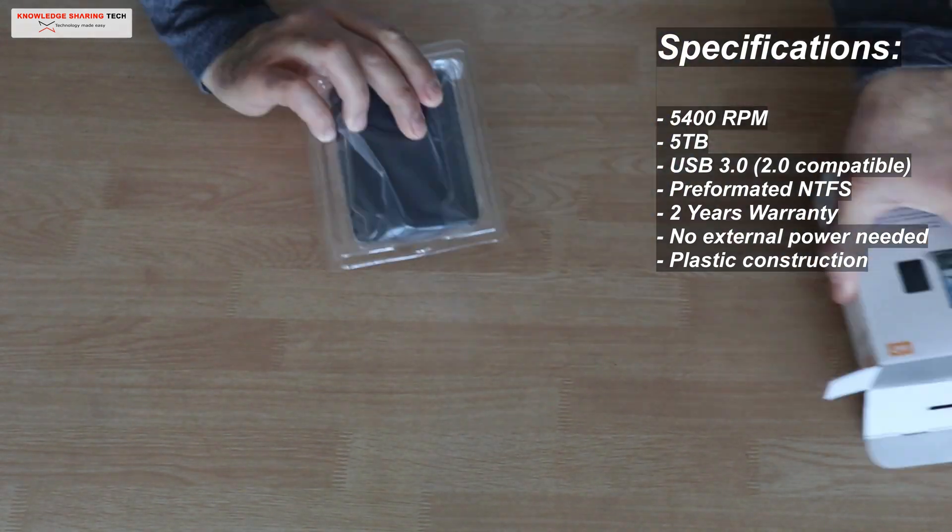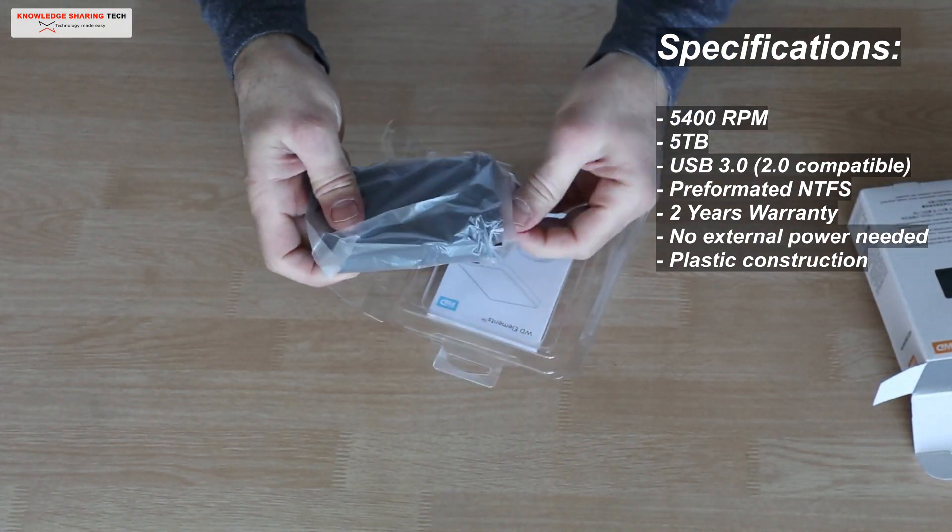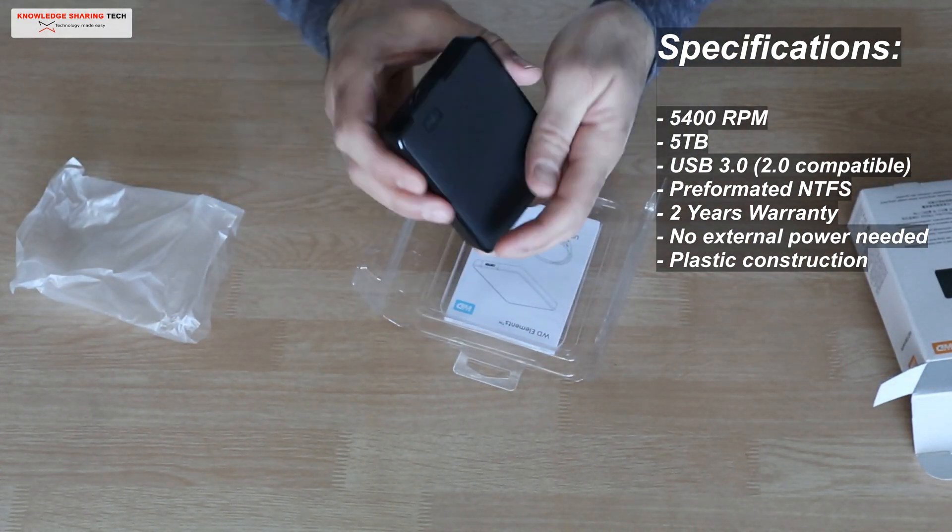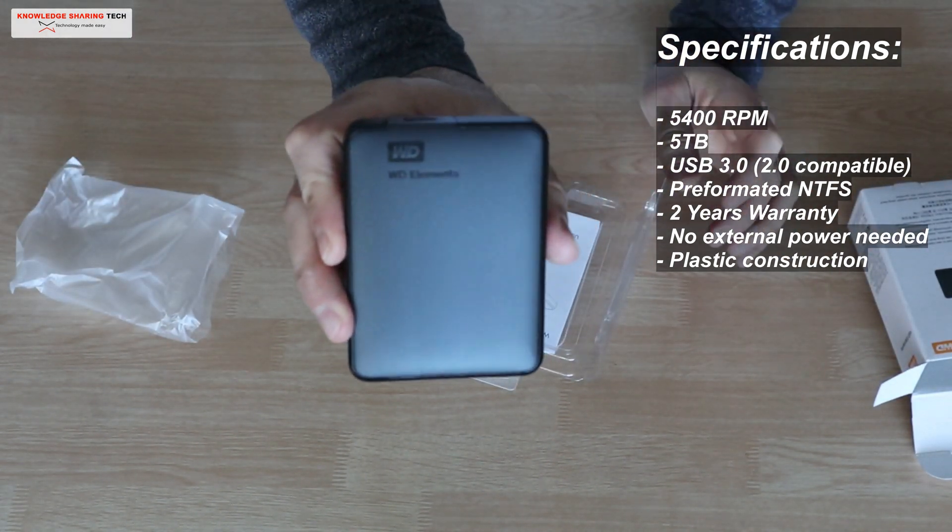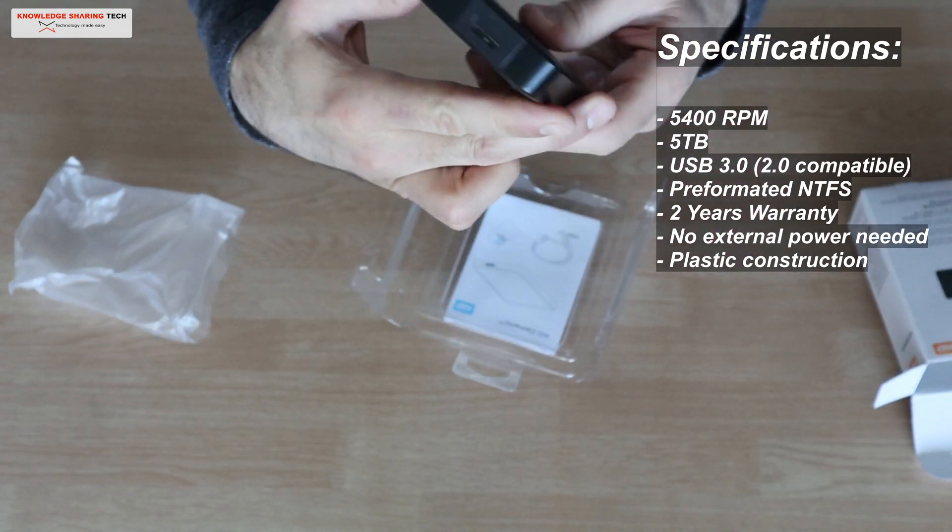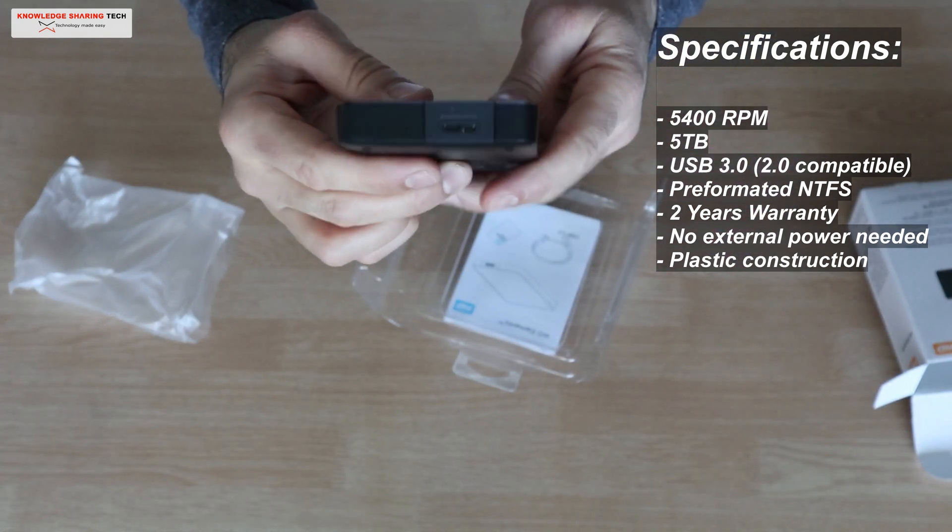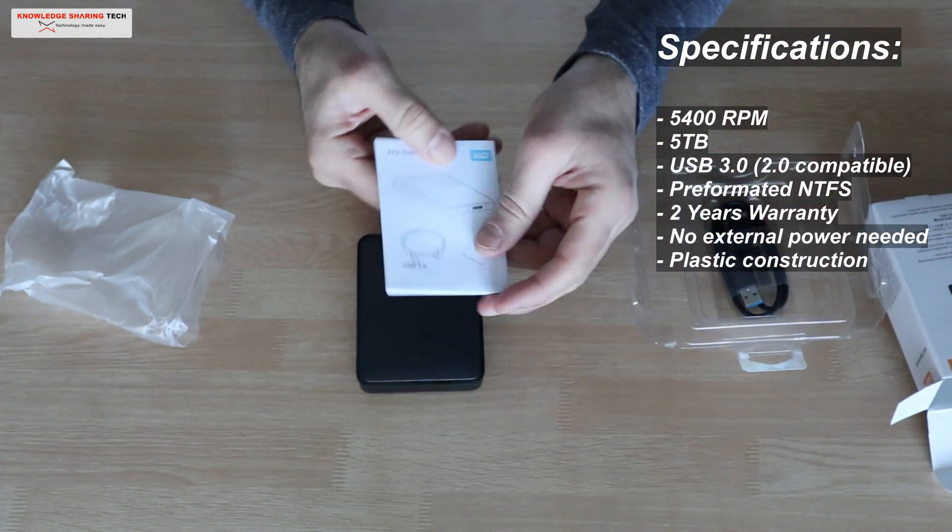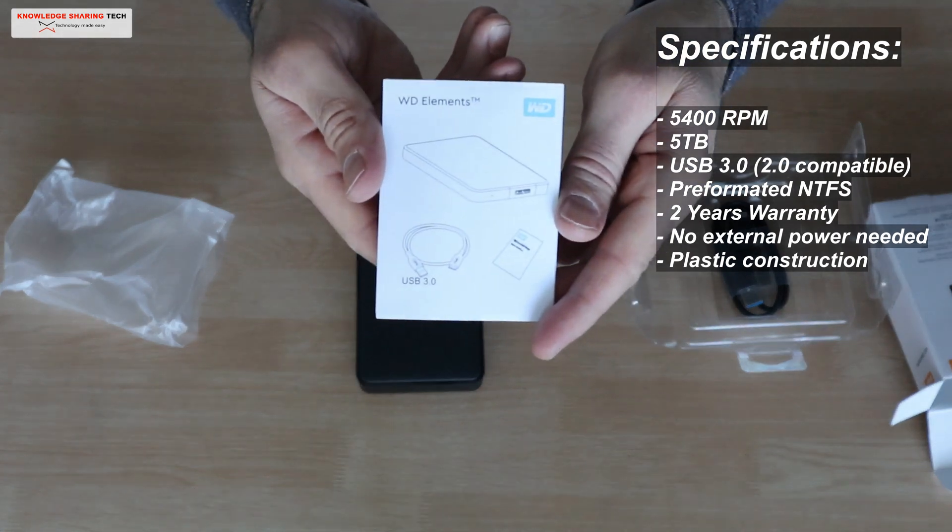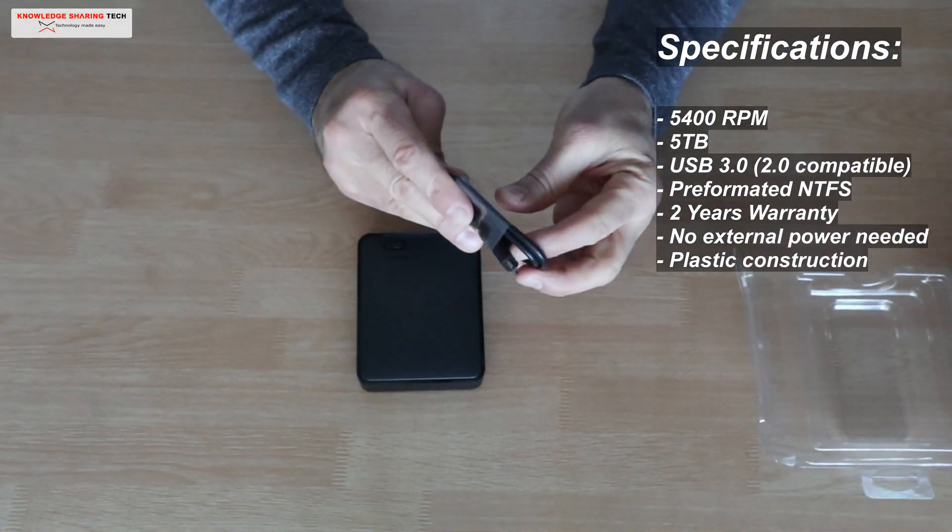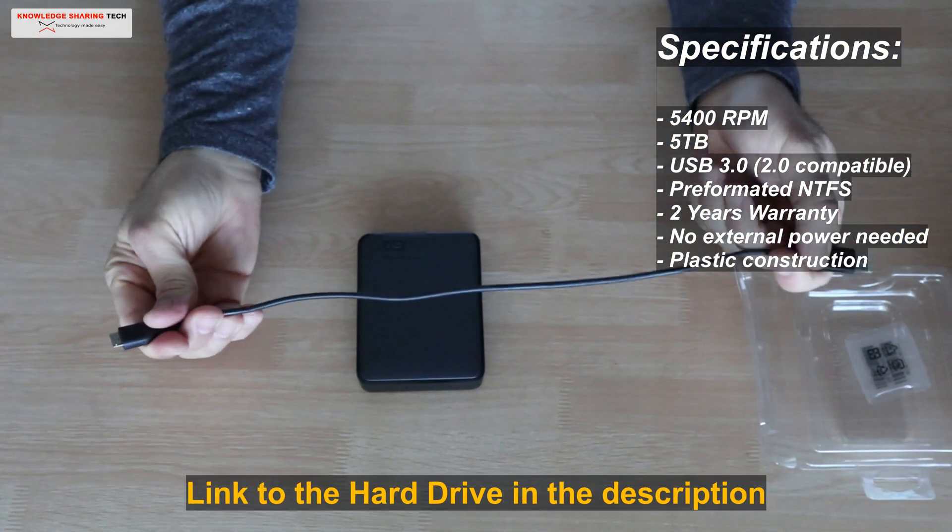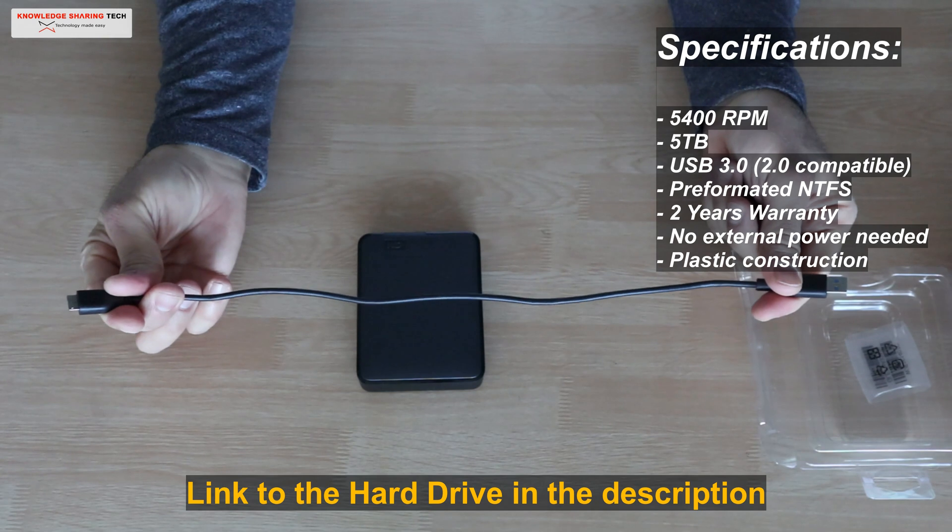The construction itself feels solid and well made. It is compatible with USB 3.0 and it is also backward compatible with USB 2.0. Of course to gain the most of its speed you need to connect it to a USB 3.0 port.